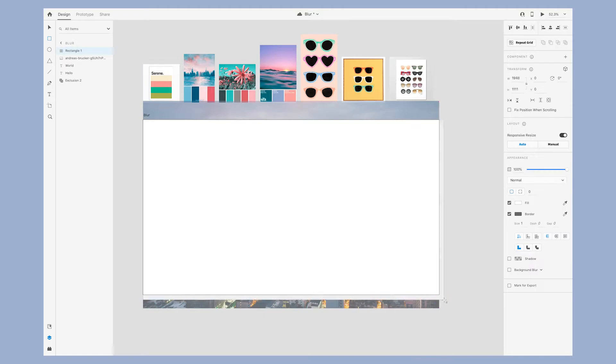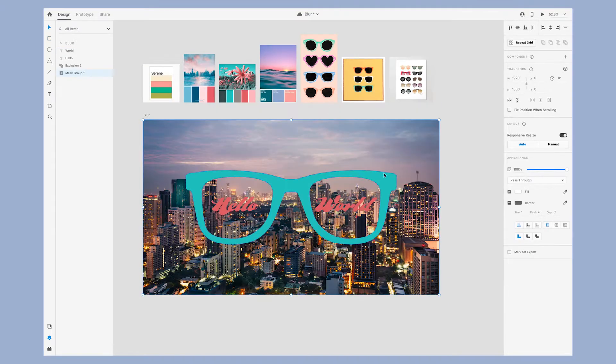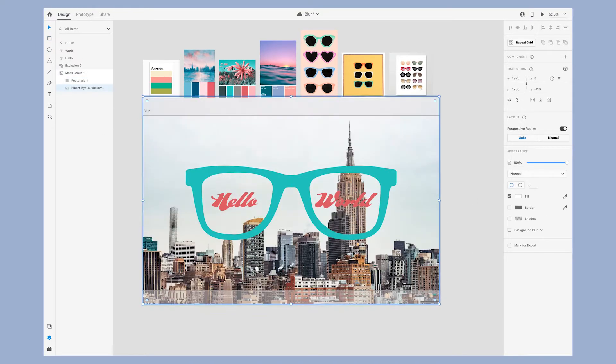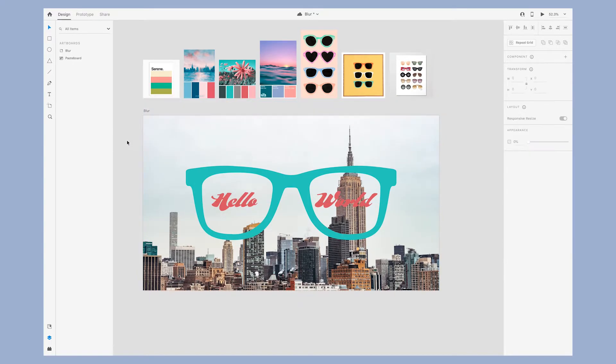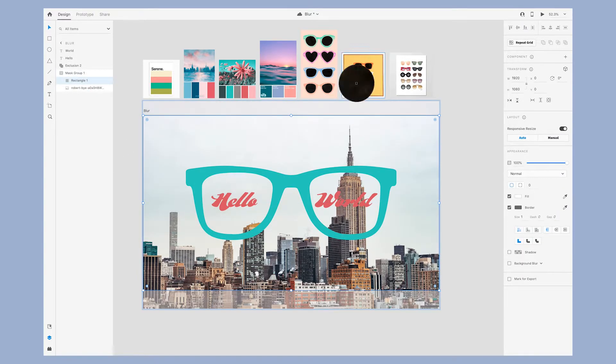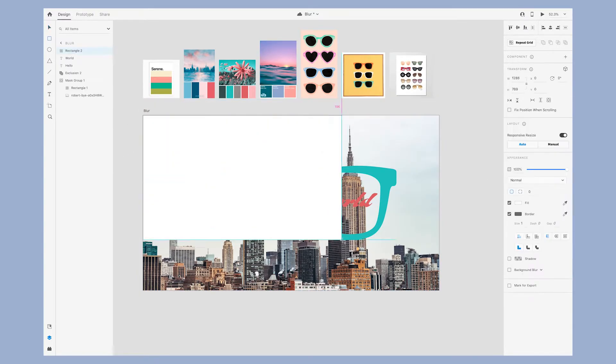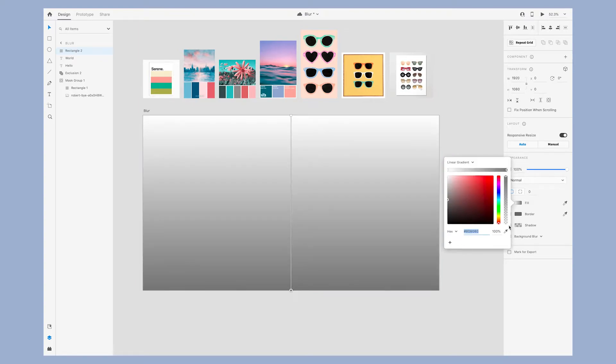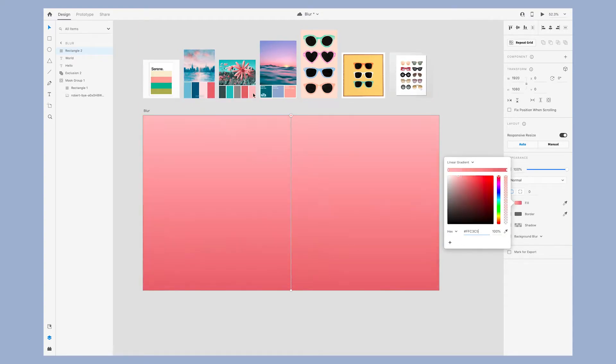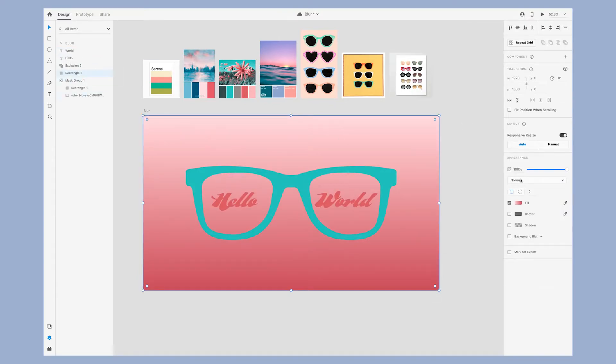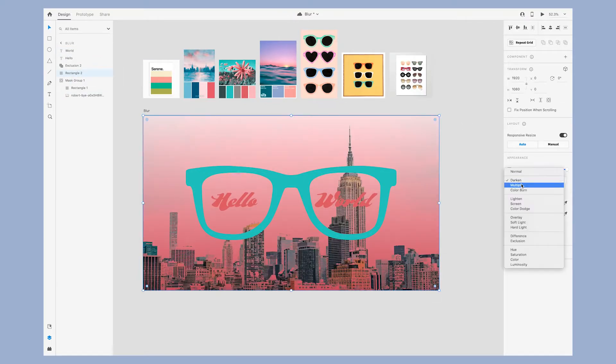Next it's time to add a background to the design, which will be the world that someone is looking at. I was pretty sure from the start that I wanted this to be a cityscape photo. I started off with this one of New York City.